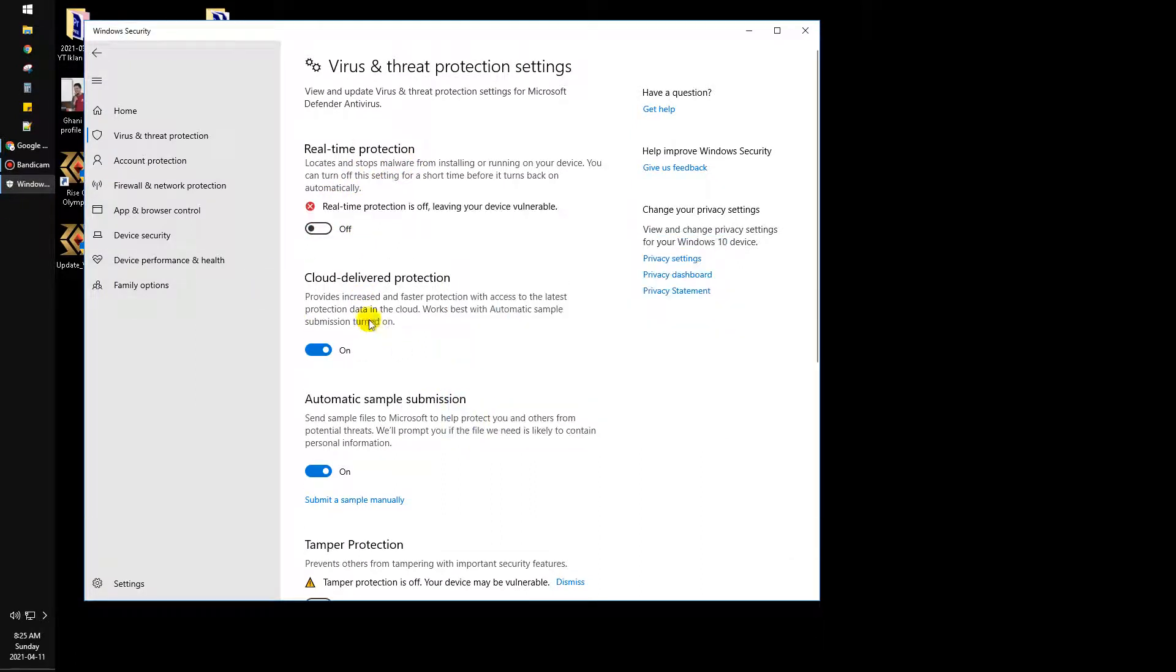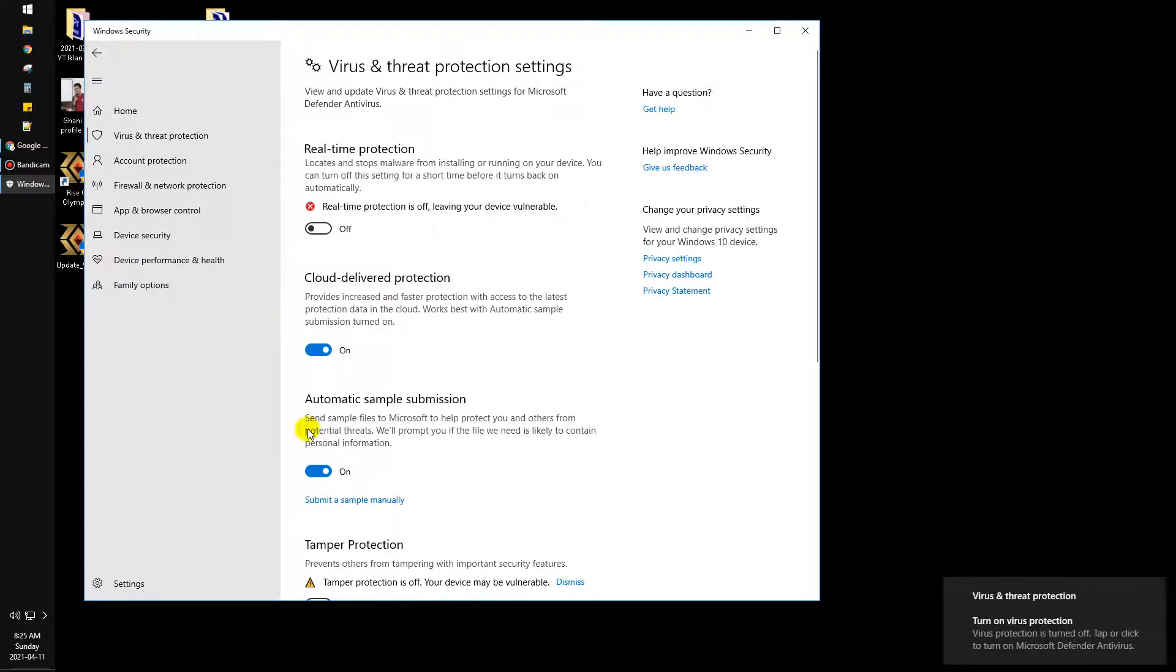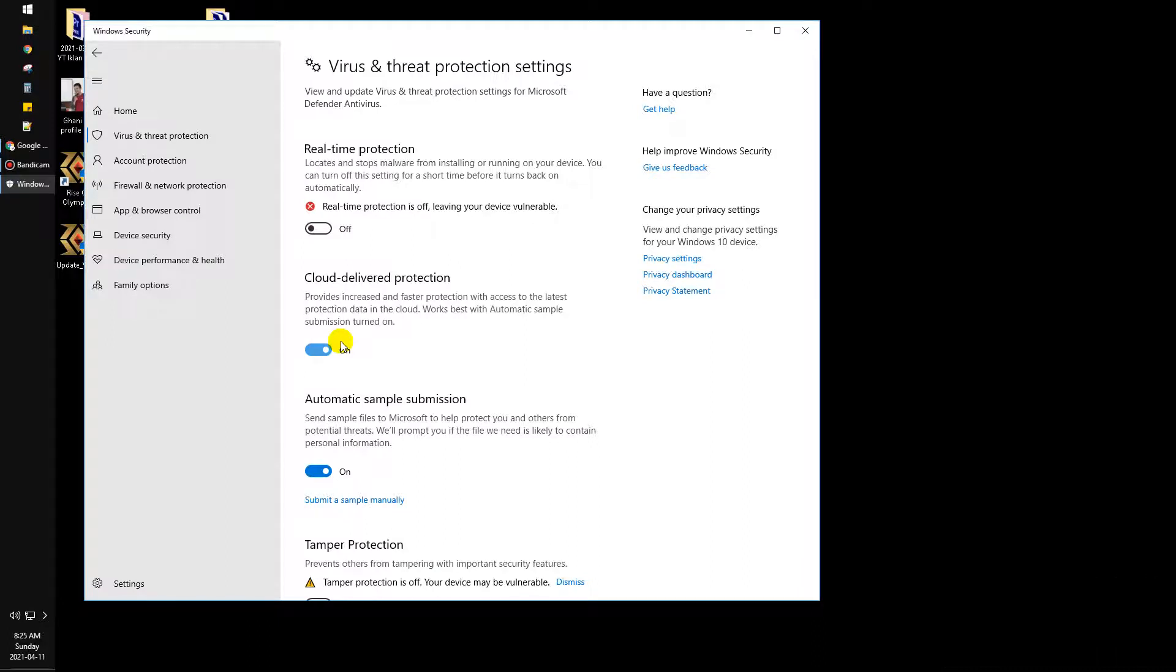Cloud delivered protection - if you want to download from, sorry not Google One Drive, Microsoft One Drive - there will be automatic